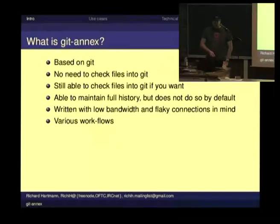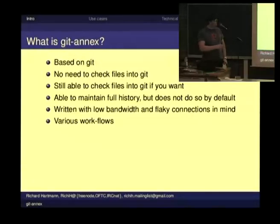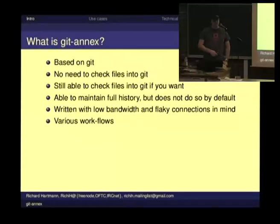You are able to retain the full history of all data you ever put into your Annex, but you are not required to. Joey Hess is living in a small cabin in the woods with solar power and a few batteries. It's really written with low bandwidth and flaky connections in mind, which is really great because it tends to work very well even with really bad internet or no internet at all. It allows for thousands of different workflows. It's very, very flexible — pretty much as flexible as JIT itself.